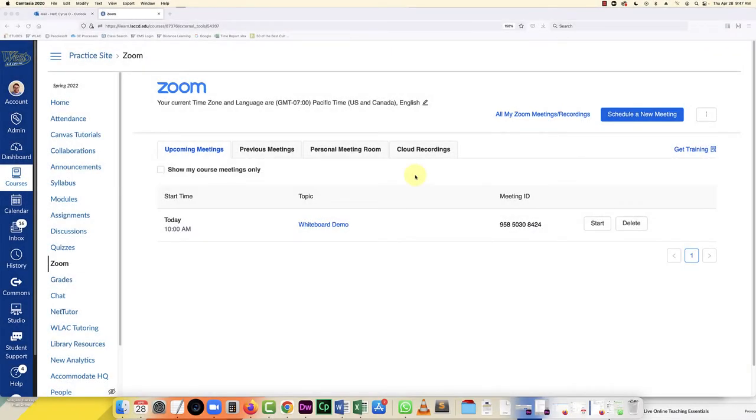Hello everybody. In this video, I'm going to show you how to use the whiteboard and settings in Canvas during a Zoom meeting. The first thing you're going to do is in Canvas, click on Zoom.